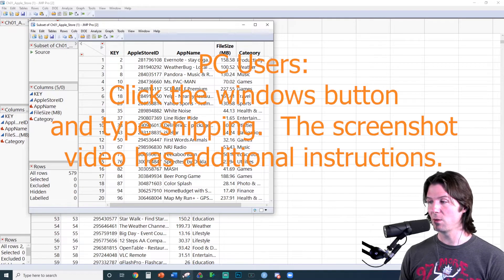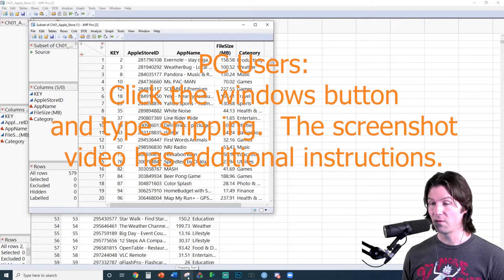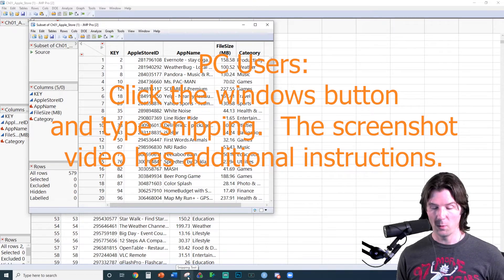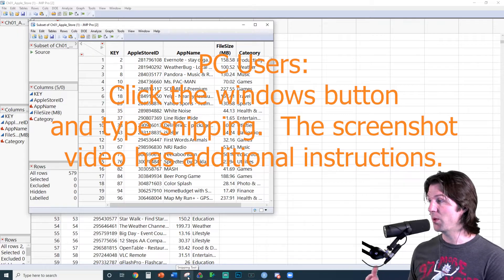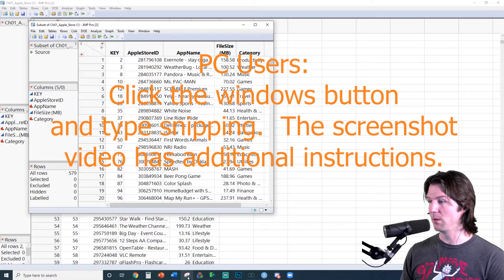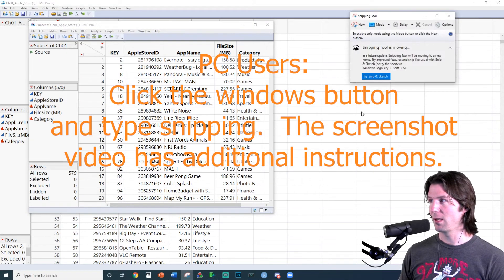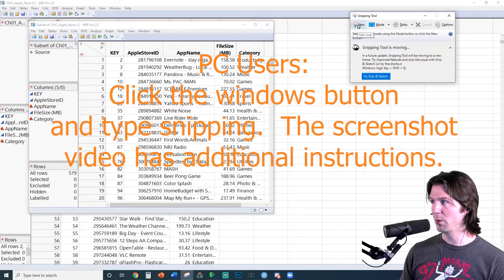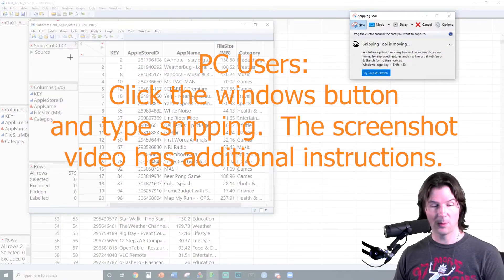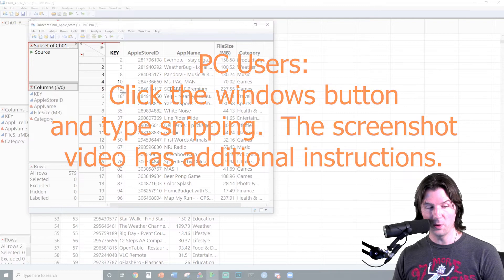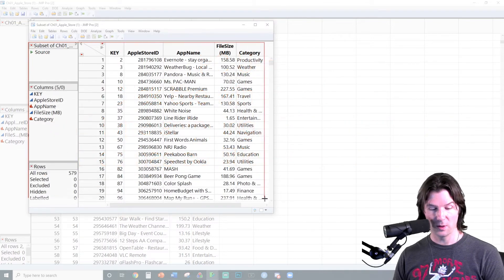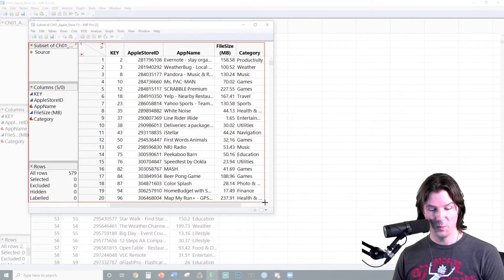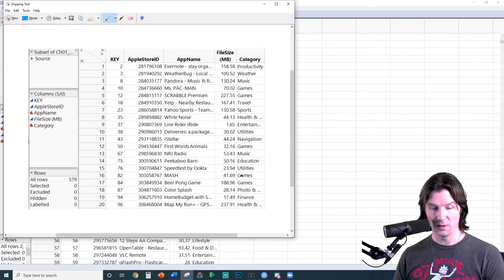If you're on a PC, you'll need to use snipping tool. You can find this by hitting the windows button and typing in snipping and you will get the snipping tool. So let's go right here and go to new. And we're going to take a snip right here of our screen.